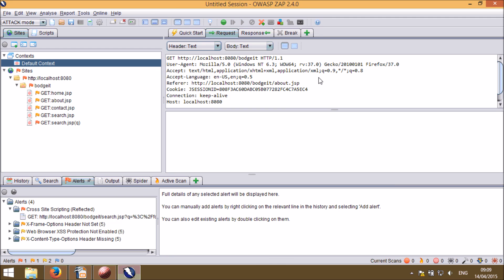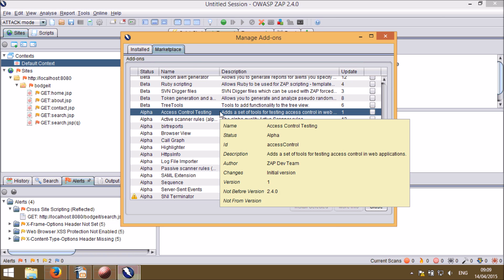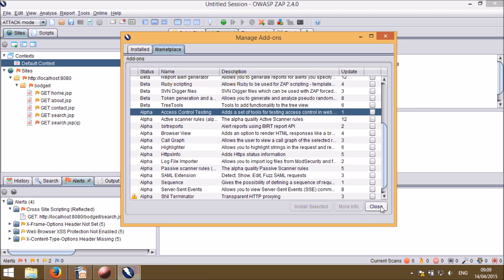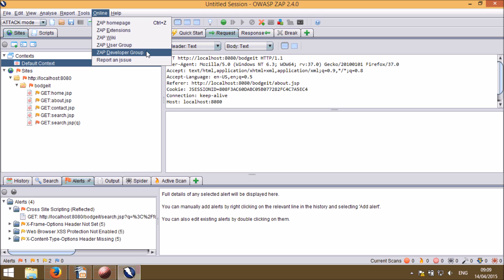There are lots of other changes in this release, including two important new Alpha add-ons that provide support for access control testing and sequence scanning. These can be downloaded from the ZAP marketplace. If you do have any questions or problems with ZAP, then there are links to the ZAP Wiki, User Group, Developer Group, and Issue Tracker from the online menu. We hope you enjoy this release.